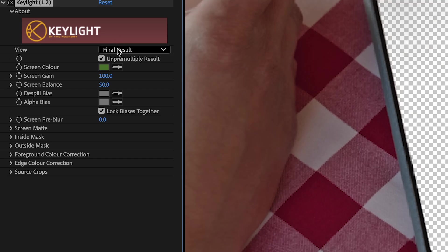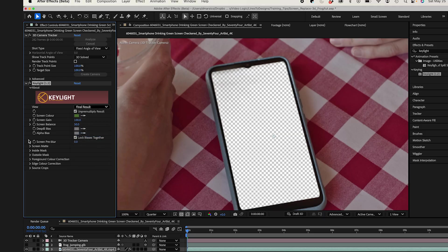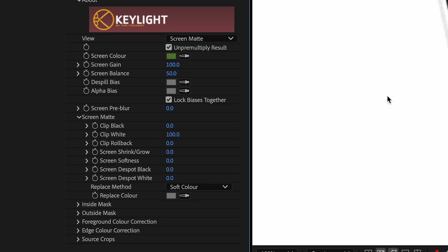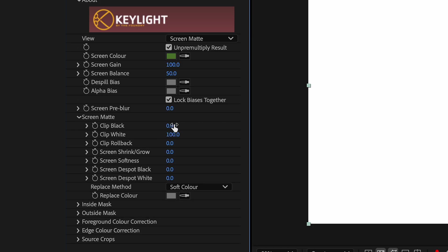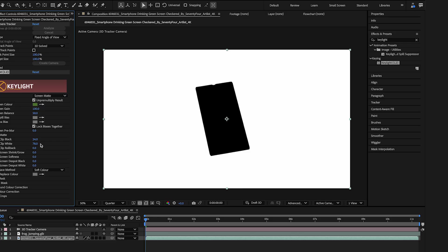I'll change this to Screen Matte. And then I'll fine tune a bit. So I'll drop down the Screen Matte controls and adjust my Clip Black and Clip White until my screen is fully black and everything else is white.